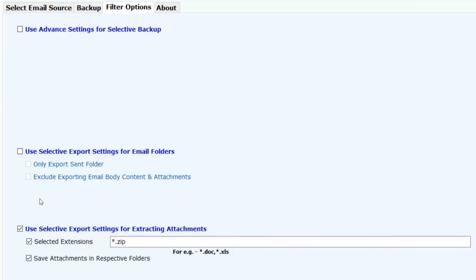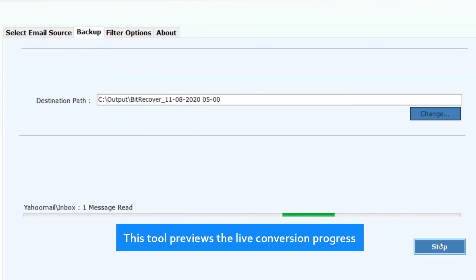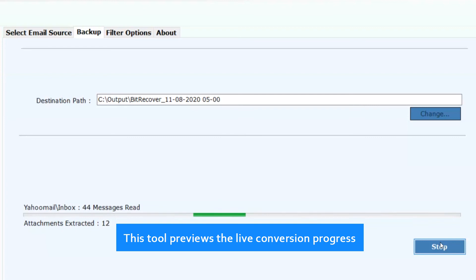Now click on the backup button and proceed further. Click on the backup button to process the conversion. This tool previews the live conversion progress.